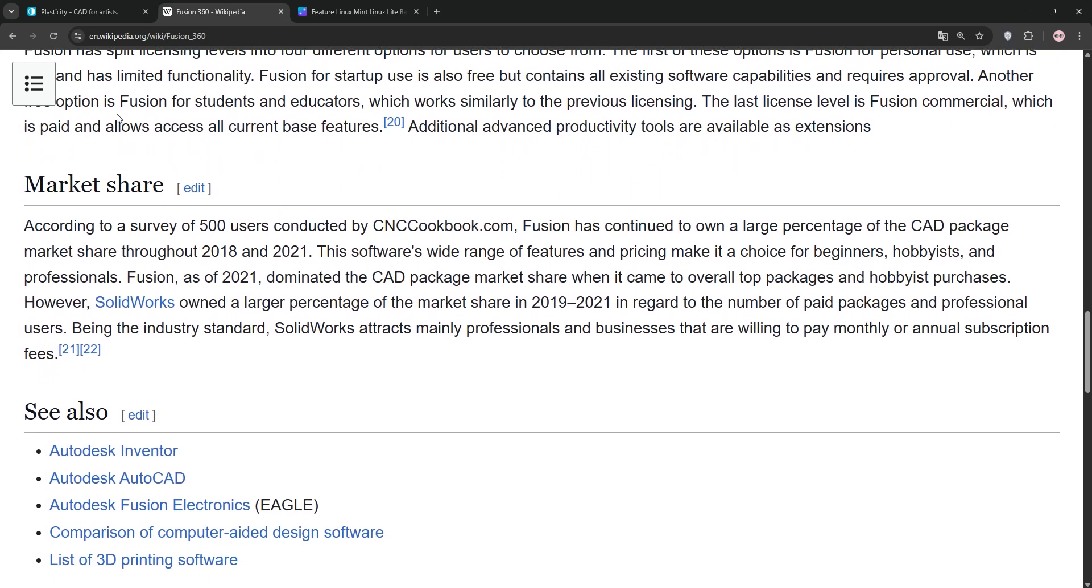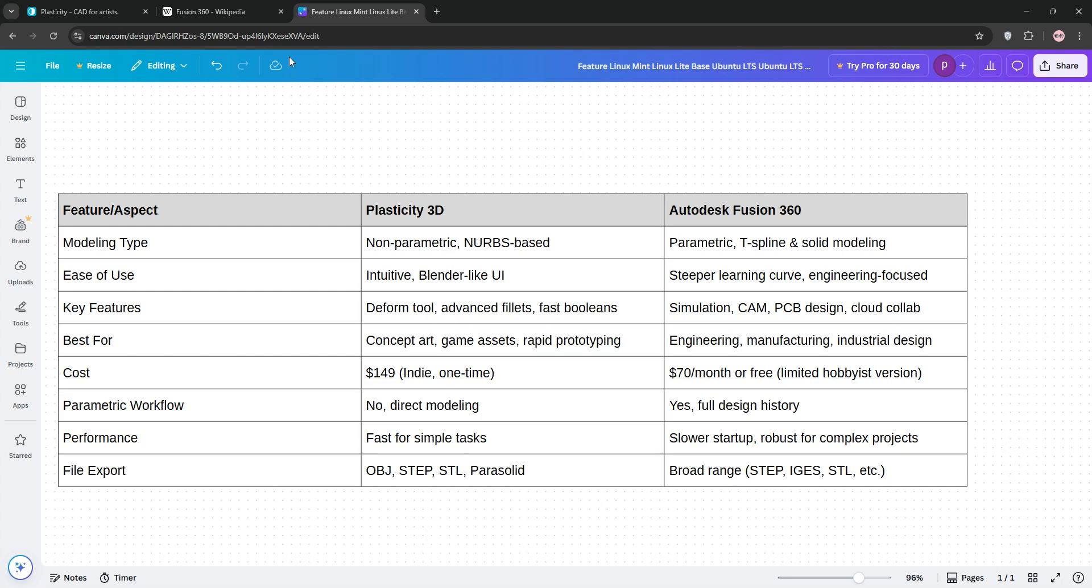So, which is better? Well, Plasticity shines for concept artists and those prioritizing speed and affordability. Its non-parametric workflow suits quick, creative designs, but limits engineering precision.